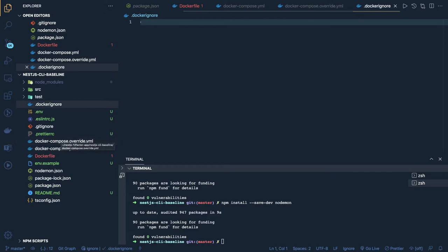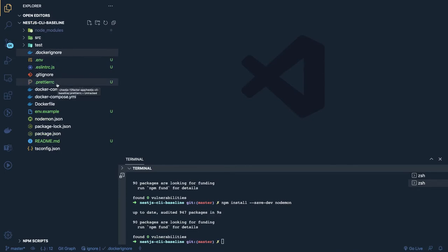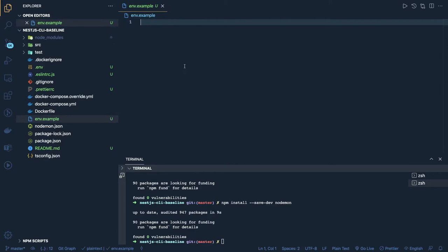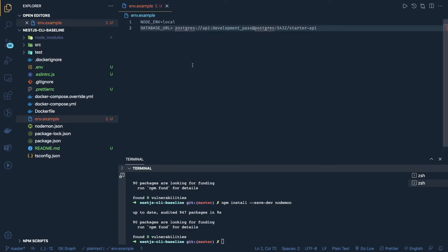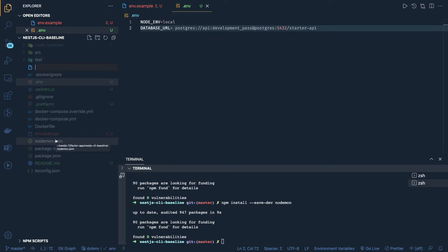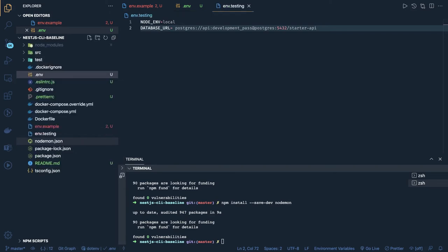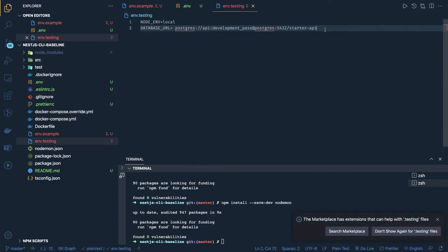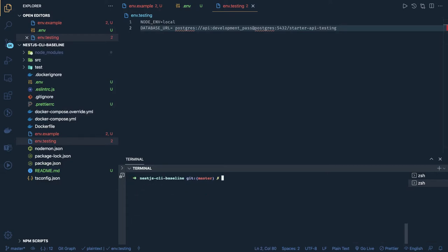In `.dockerignore` we exclude runtime files: `.prettierrc`, `.eslintrc`, `.gitignore`, `env`, `env.example`, and similar files. In `env.example` we'll have the database name, database URL, and environment. We'll copy this into `.env` and have another environment file `.env.testing` with a test database. The whole application will have two databases: one application database and one test database for end-to-end test cases.